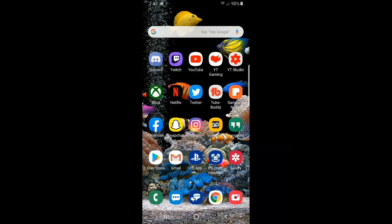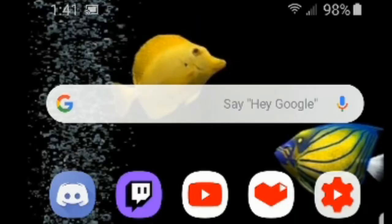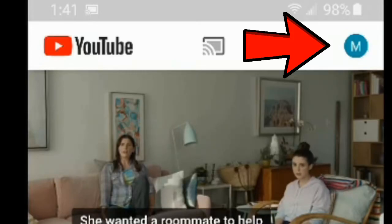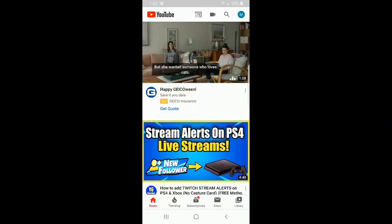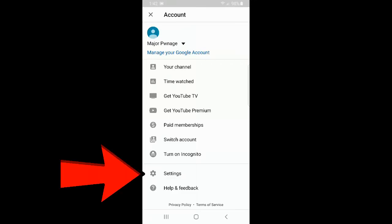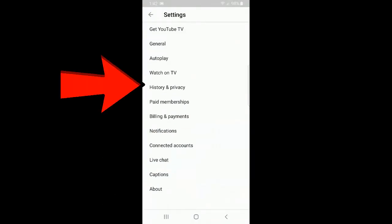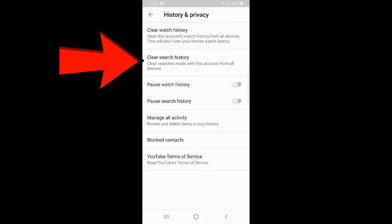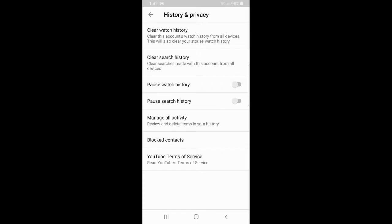So on my Android phone, let's go ahead and select the YouTube application, and it's going to open up this screen. On the upper right hand side of the screen, let's go ahead and select our profile, and it'll bring up the account page. Now let's scroll down to Settings and select that option. Now let's go to History and Privacy, and here we'll see an option to Clear Search History — clear searches made with this account from all devices. Let's select this option.